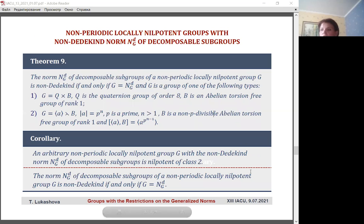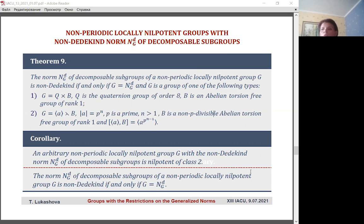Theorem 9 gives the structural description of non-periodic locally nilpotent groups with a non-Dedekind norm of decomposable subgroups. It was found that such subgroups are nilpotent of class two and coincide with norm N_G(D). As a corollary, in the class of non-periodic locally nilpotent groups, the condition of non-Dedekindness of this norm is equivalent to the condition of normality of all decomposable subgroups in the group.